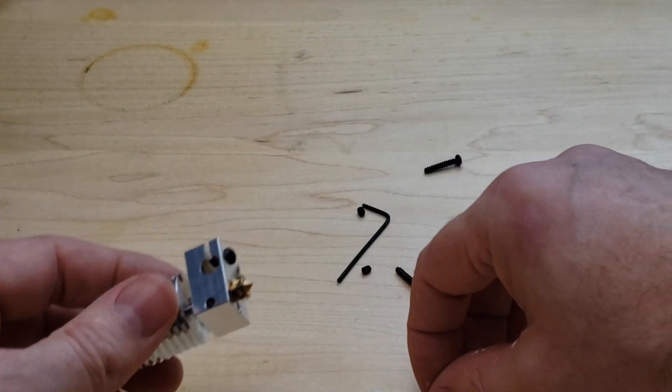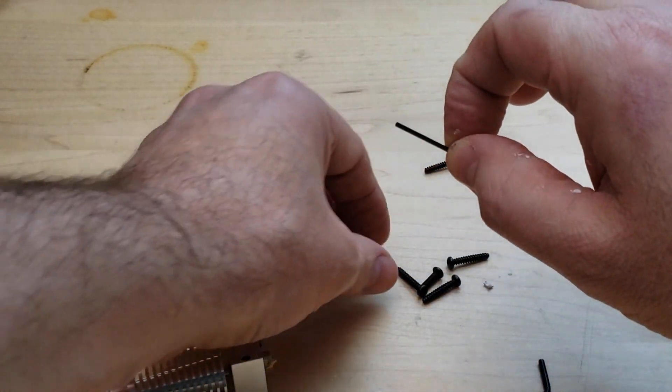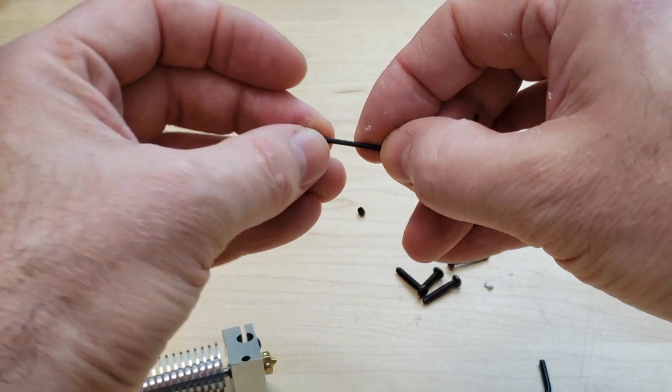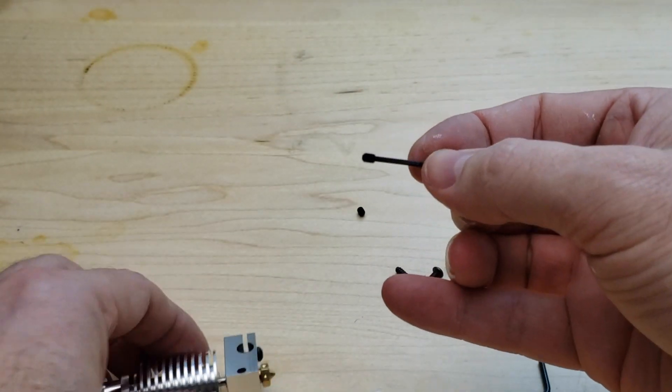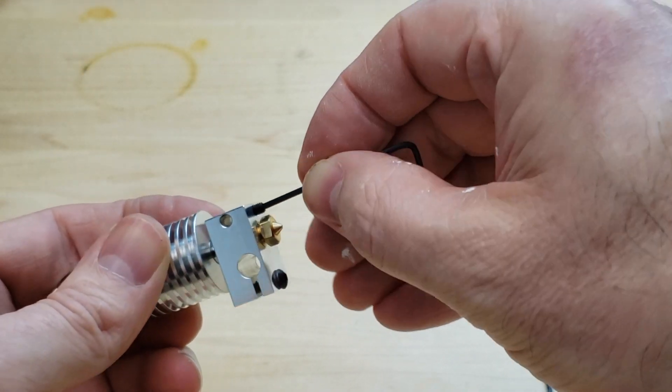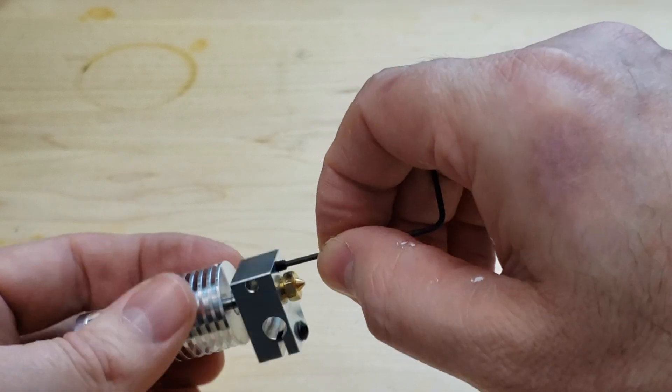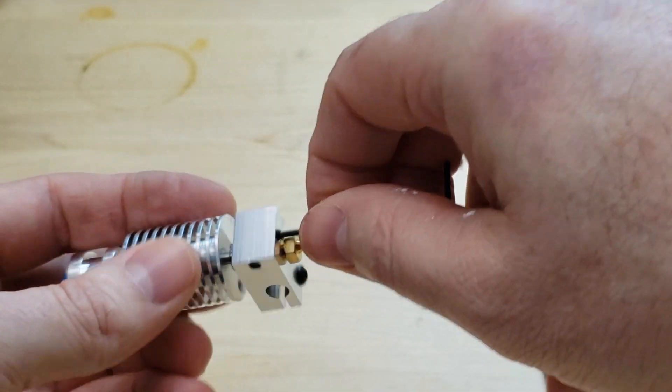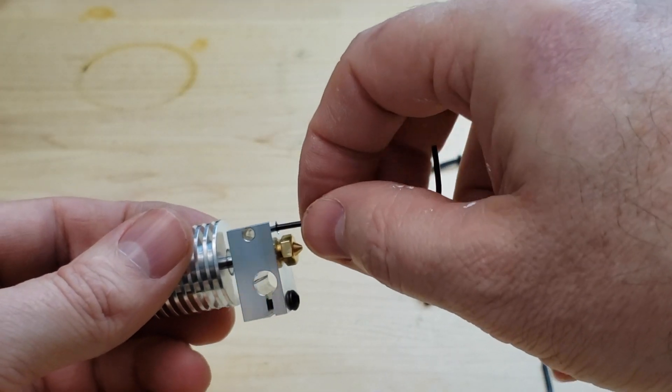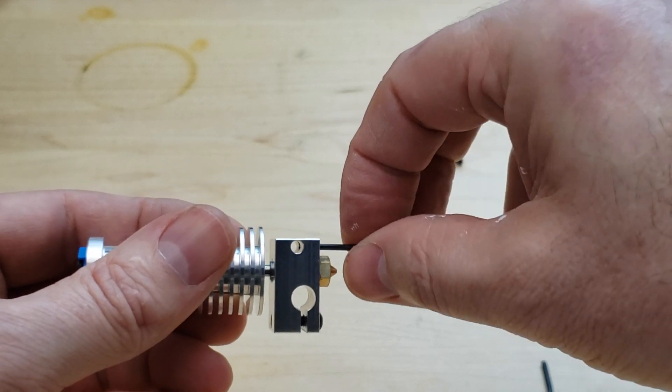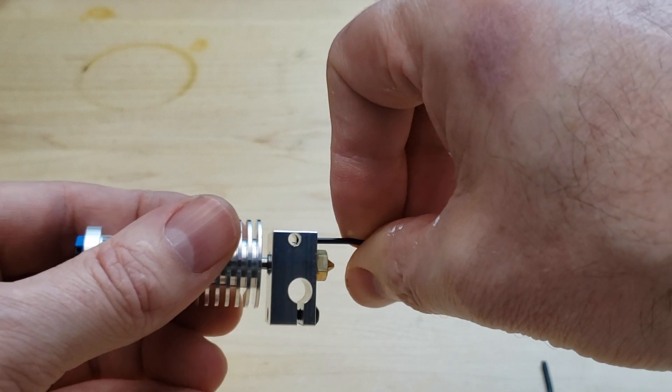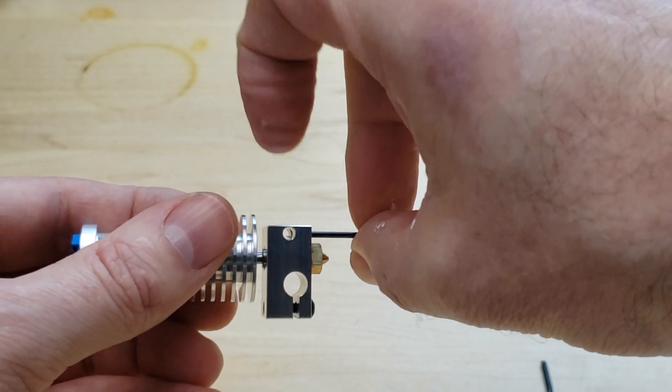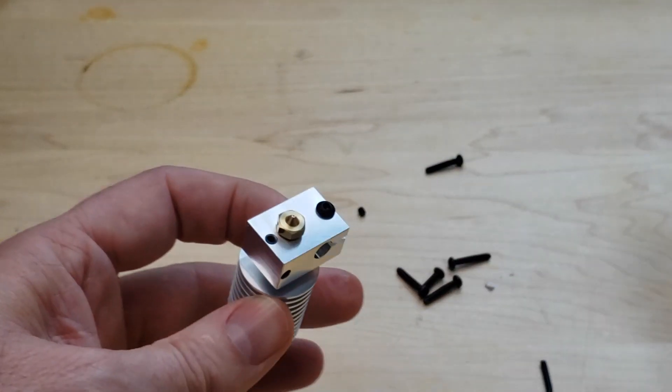Then we're going to use our 1.5 millimeter hex key and put one of the little set screws, or some people call them grub screws, on that. We're going to put the set screw in so it will be clamping the thermistor. You can feed it down until it kind of starts to disappear. If you look down the hole here, I can feed it in and I can see it start coming out into the hole. Back it off a little bit. So those, we've installed the two screws that we need.